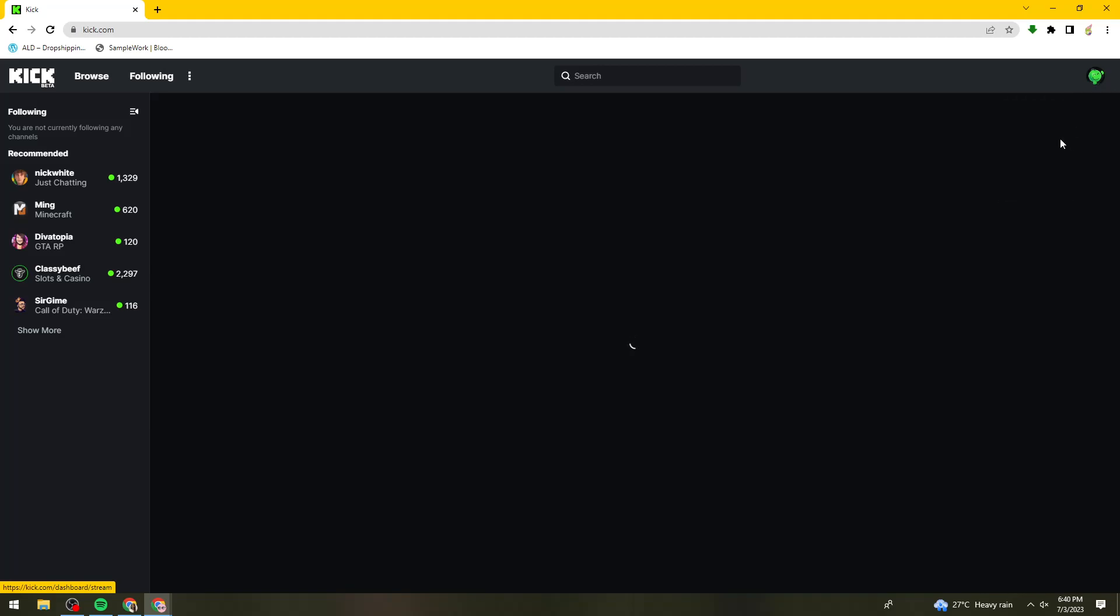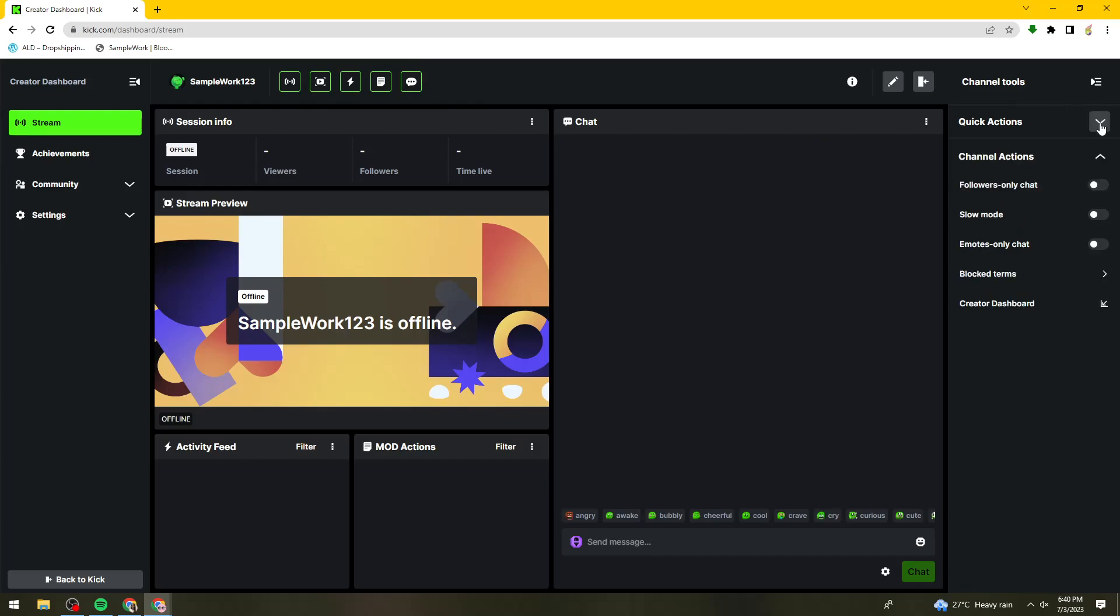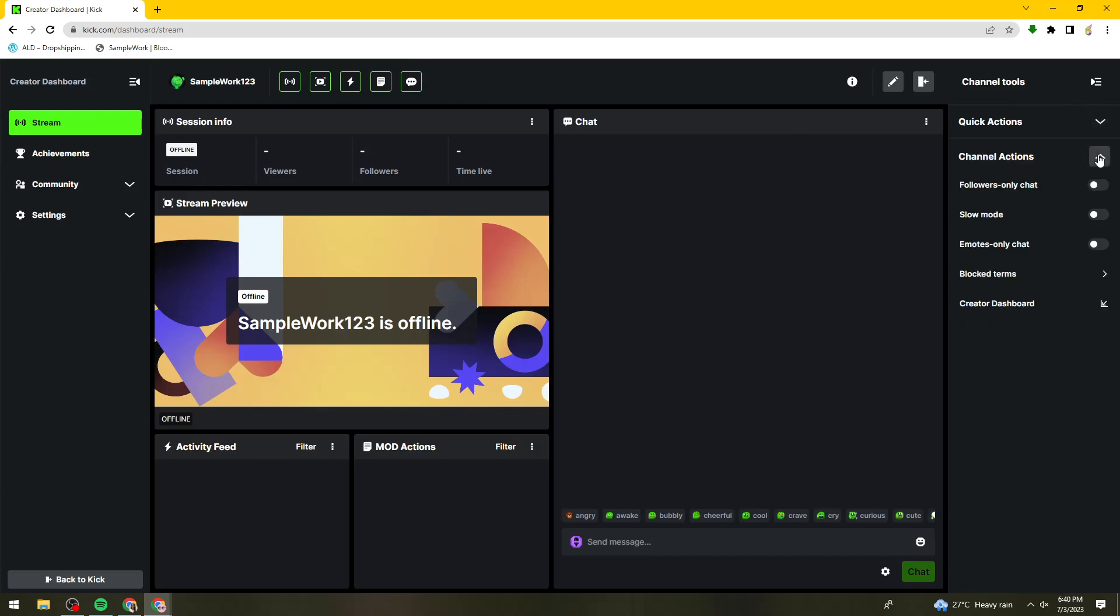Once you've clicked on that, you should see this page. It will look like this.